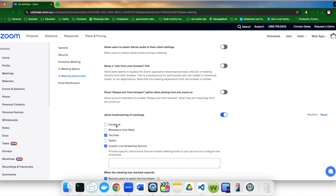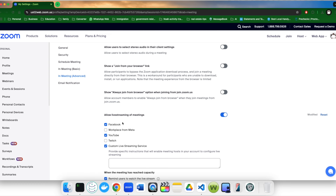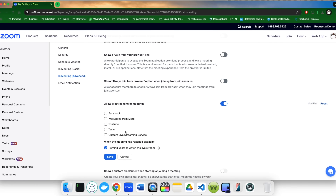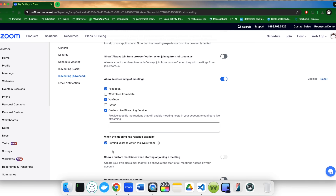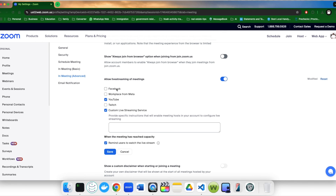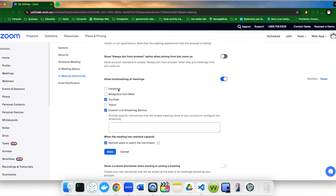I already have Facebook selected, but normally nothing will be selected. What you need to do is make sure to select two options: one is Facebook, and the other is Custom Live Streaming. The custom option is necessary if you want to stream into Facebook groups. Then make sure to click Save.